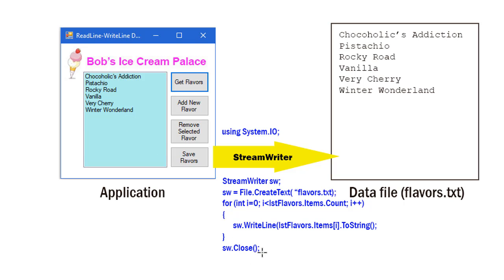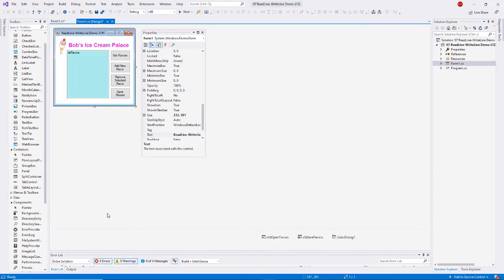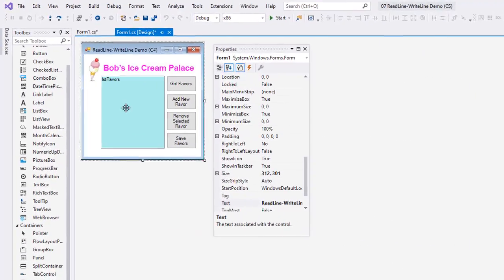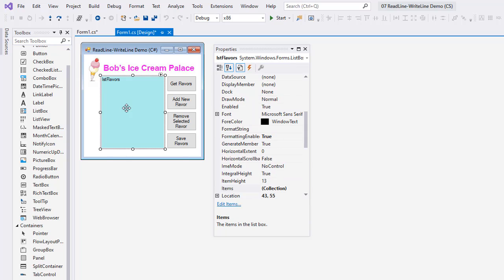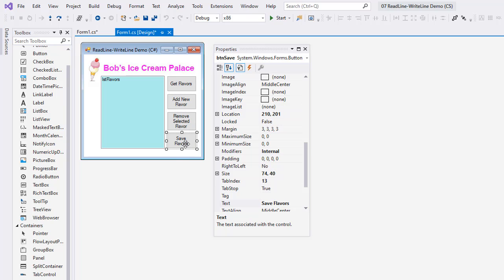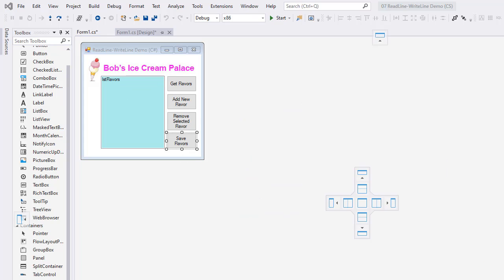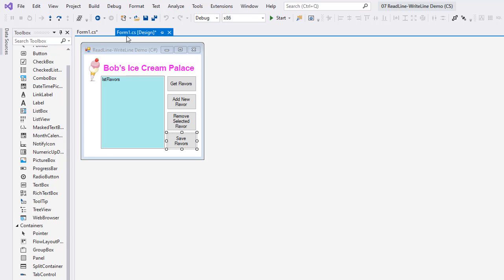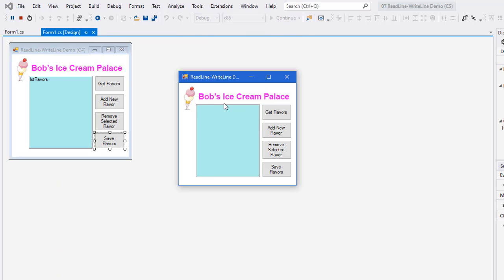That's sw.Close. Let's take a look at this running. Here's my project running in Visual Studio. I have a list box named lstFlavors, a button of btnGetFlavors, btnAdd, btnRemove, and btnSave. Let me just run my program so you can see it in operation. I'm going to hide or re-dock my properties over to the right bottom and let me run. So my list box is empty until I say get flavors, and then it reads in from a text file the different flavors. I can add a new flavor.